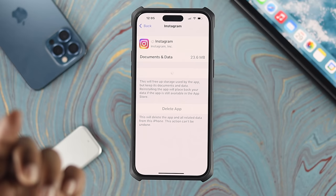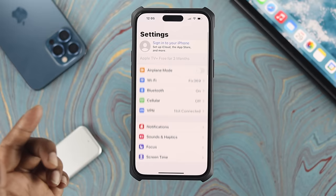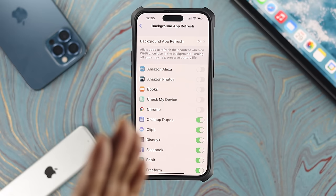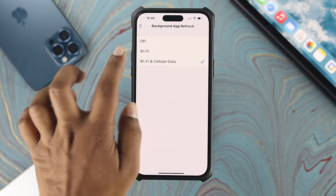If you still have the same problem, head over to Settings one more time, scroll down to General, and this time tap on Background App Refresh. First, toggle on all those applications from here and turn them all back on again. After that, tap on Background App Refresh and make sure to choose Wi-Fi and Cellular Data — or if it's already selected, toggle it off and back on to Wi-Fi and Cellular Data — then exit and check your problem.